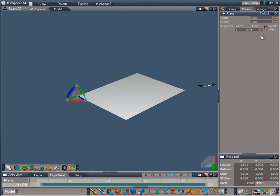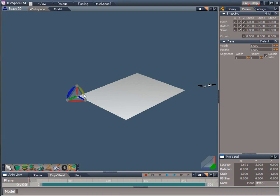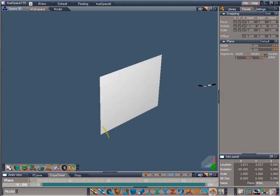We could just type the angle into the info panel, but I want to show you a more visual way. Click on the grid snap icon to turn on grid snap. You can tell grid snap is on because the icon is now highlighted. By default grid snap has a rotation set to 15 degree increments. You can see this by right clicking on the grid snap icon to bring up its properties panel. Click drag on the green x-axis arc and rotate the plane until it's upright.